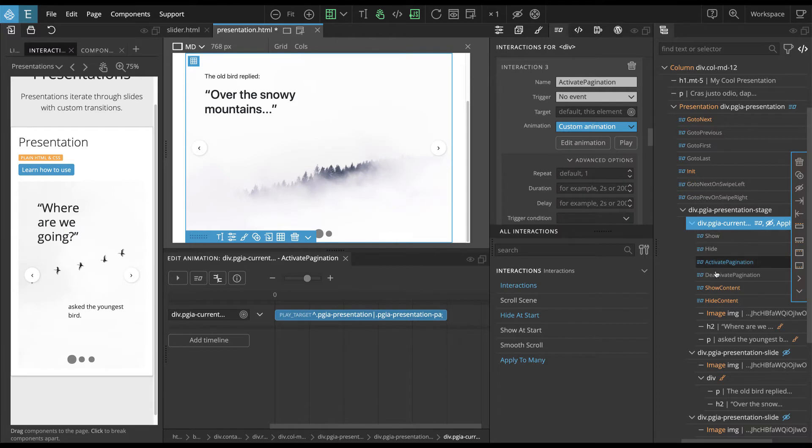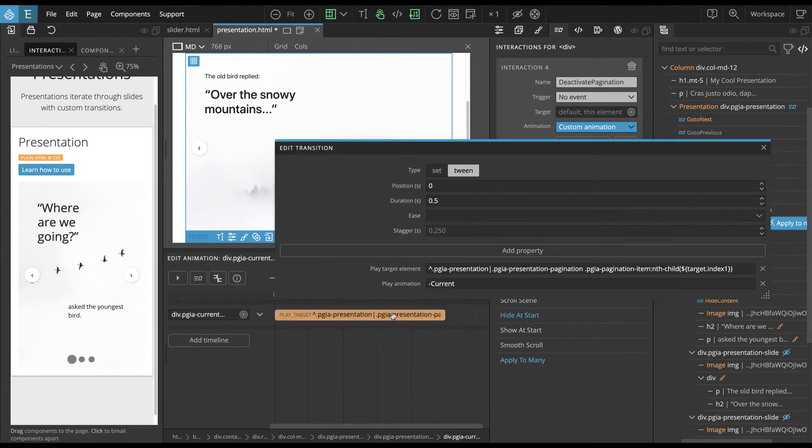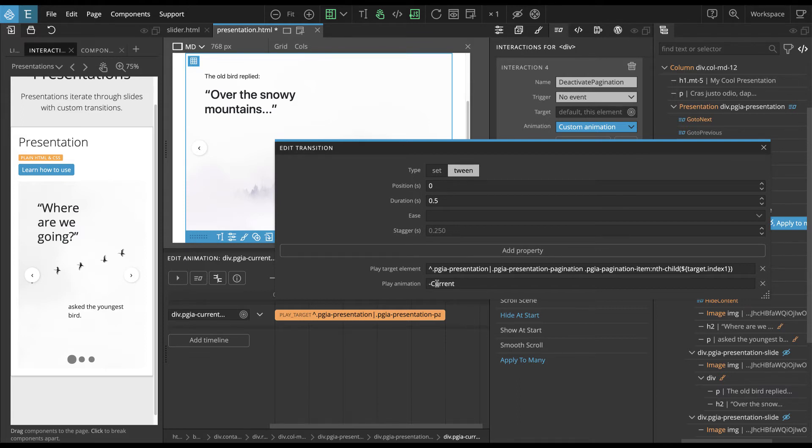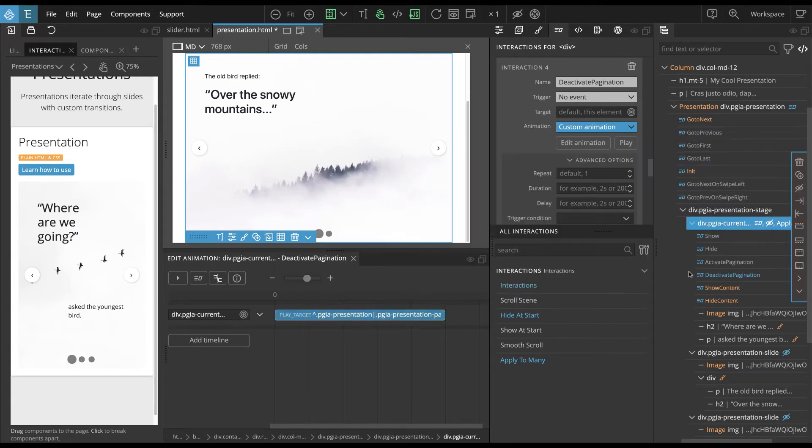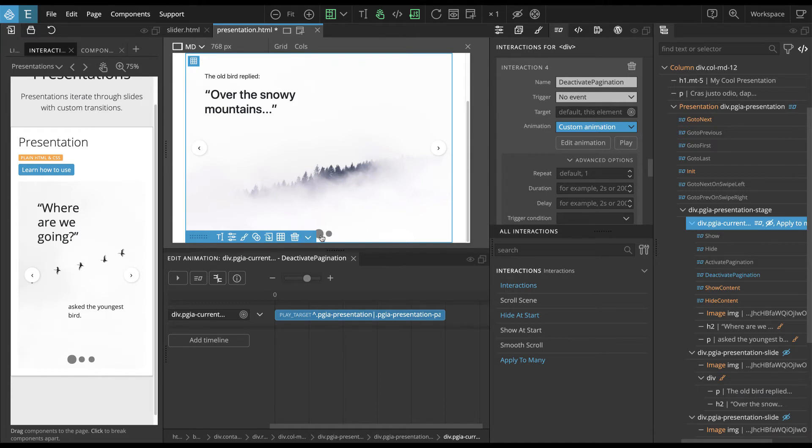And then we just play current on that pagination item. And then deactivate pagination is similar. But instead of playing current, we play minus current, which means that we play the current animation in reverse. So these two then, they keep this animation dots, like pagination dots in sync with the slider, the slide that is currently shown in the presentation.